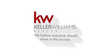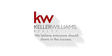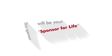At Keller Williams Realty, we believe everyone should share in the success. Today you will choose a sponsor. This sponsor will be your sponsor for life.